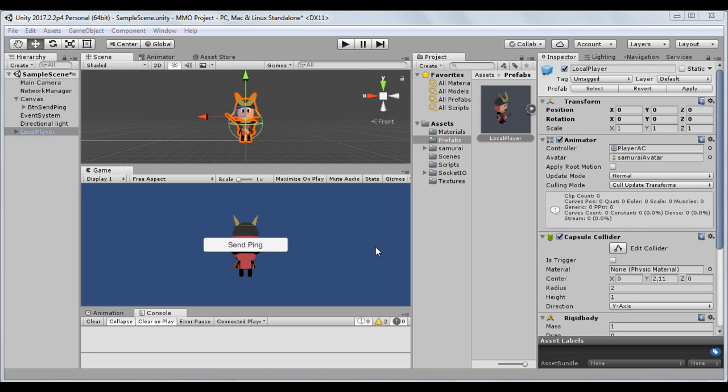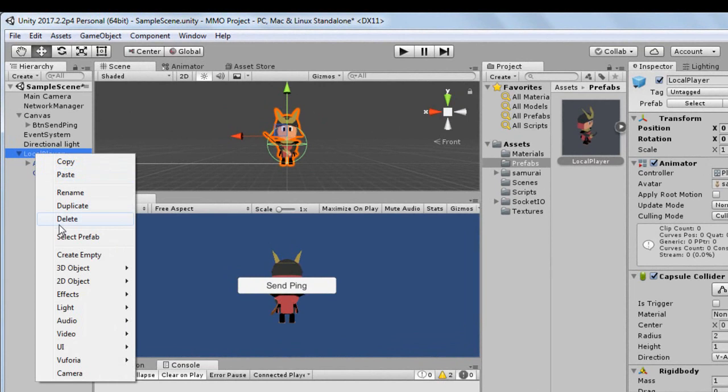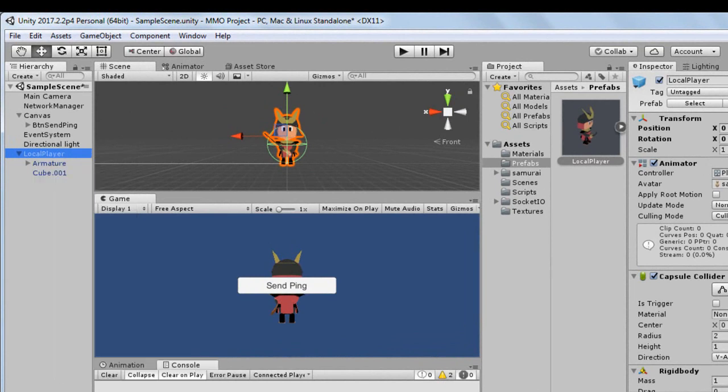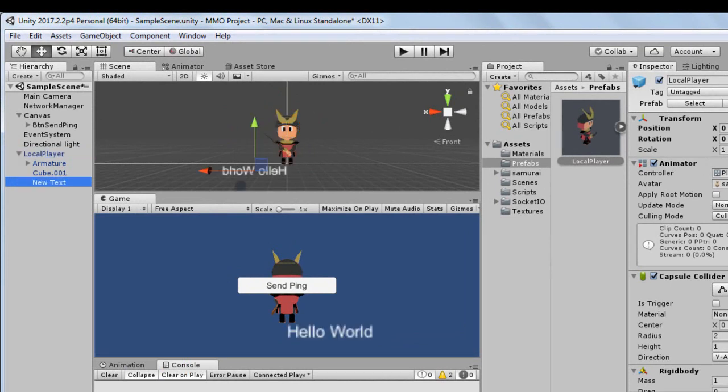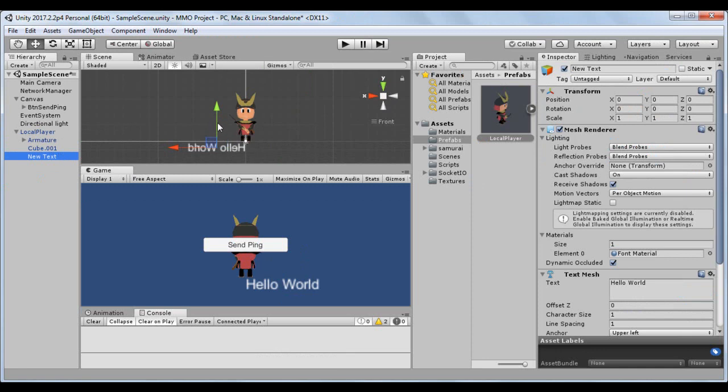Expand the player's prefab and right click to add a new 3D text element. Adjust the text so that it is on top of the player.